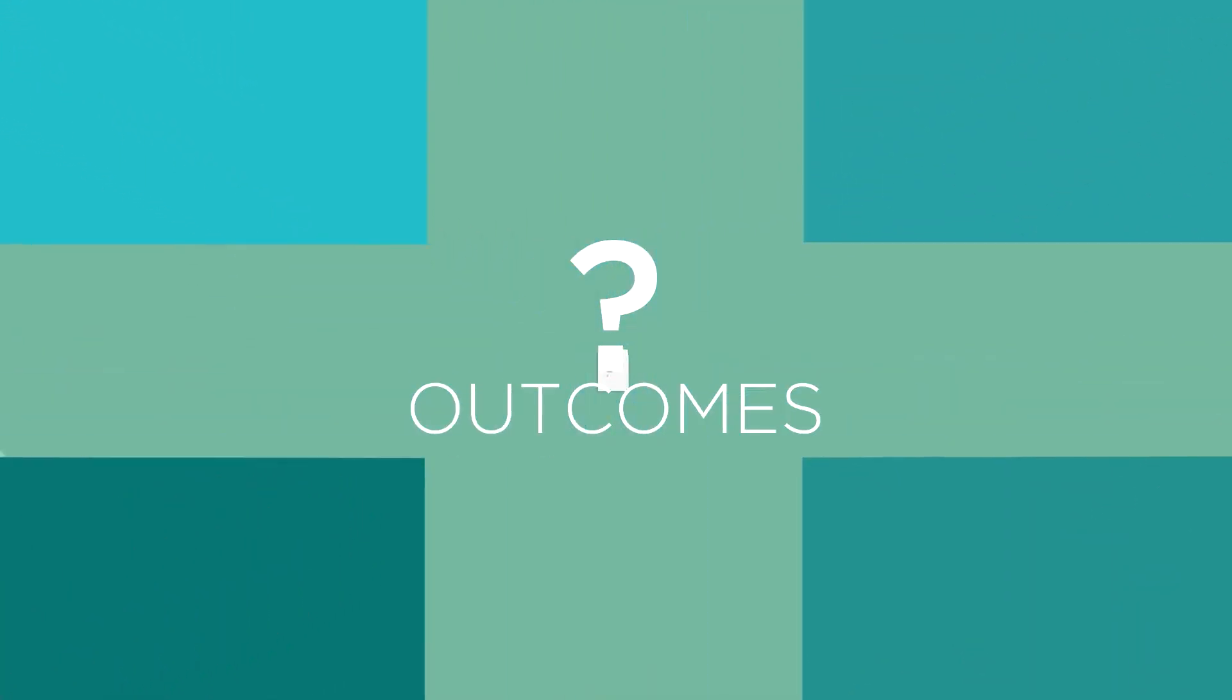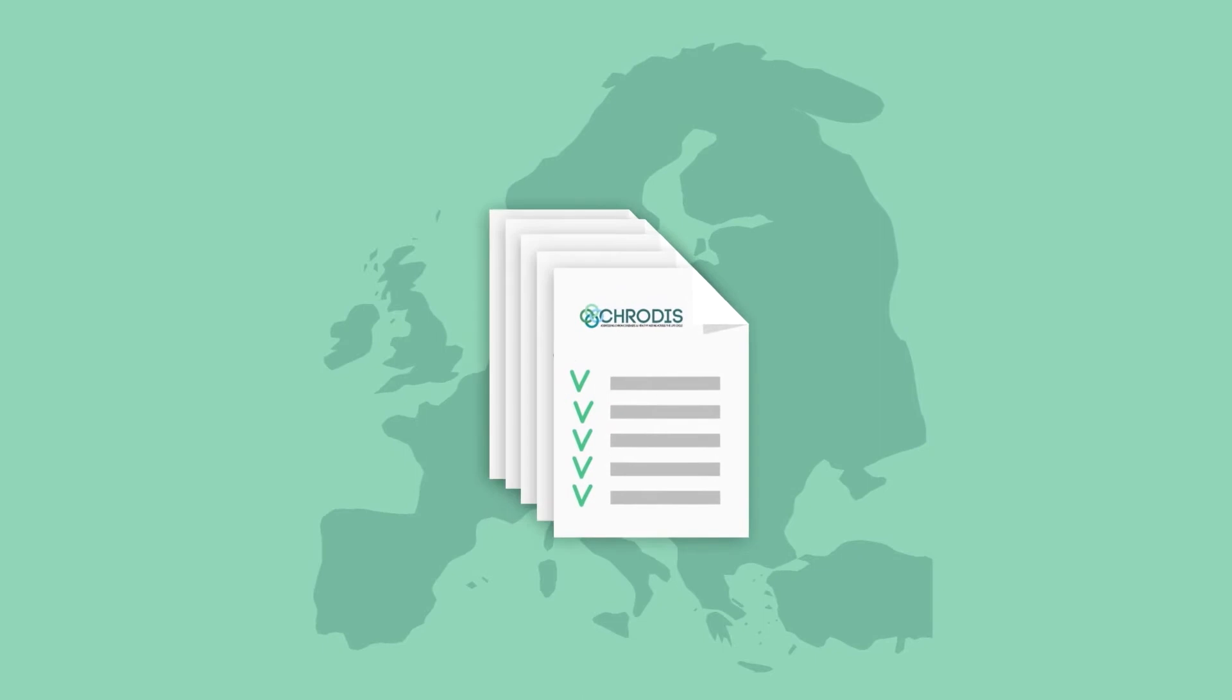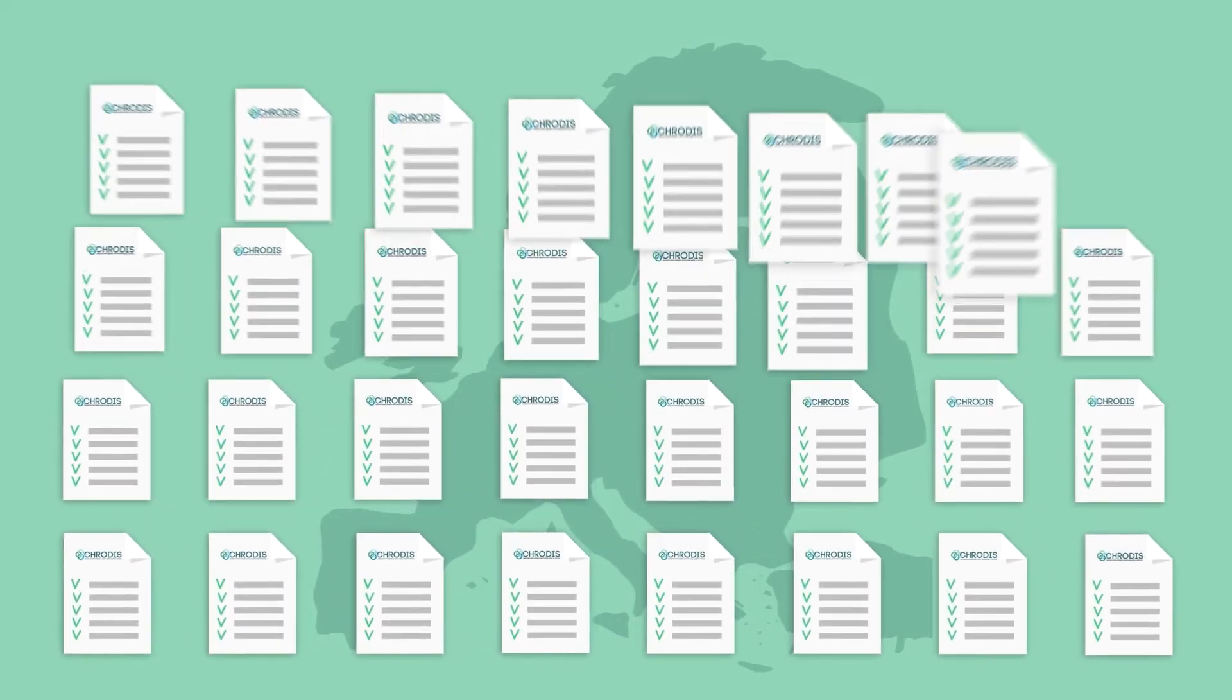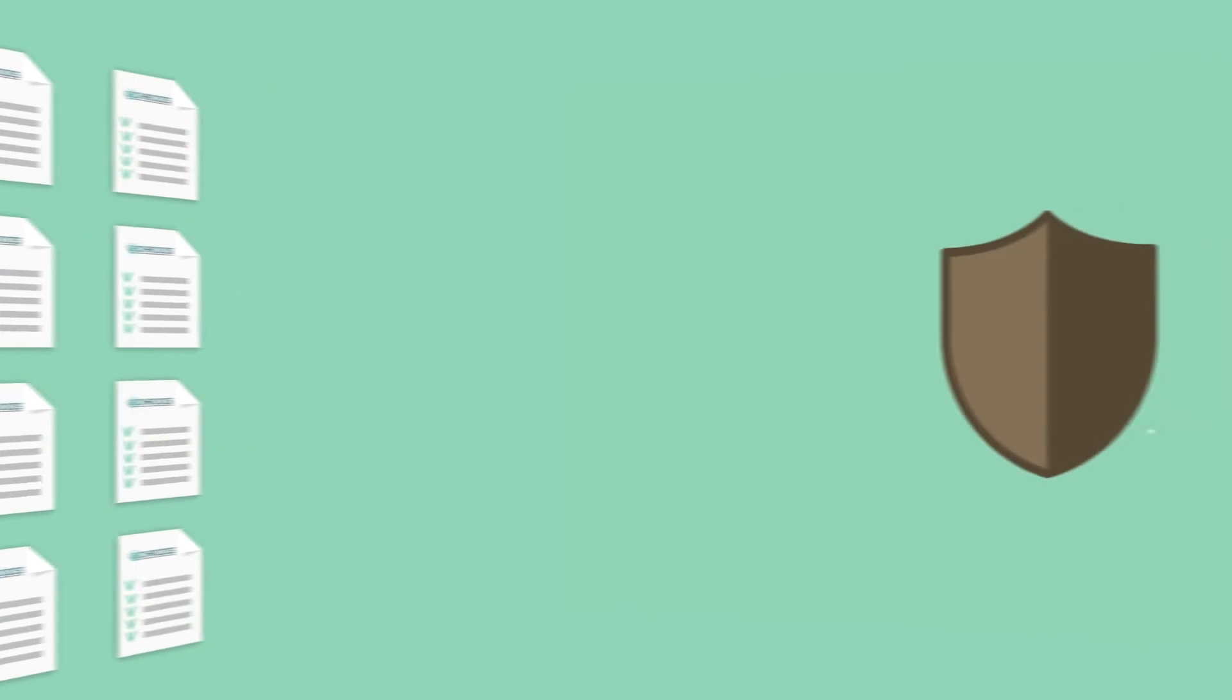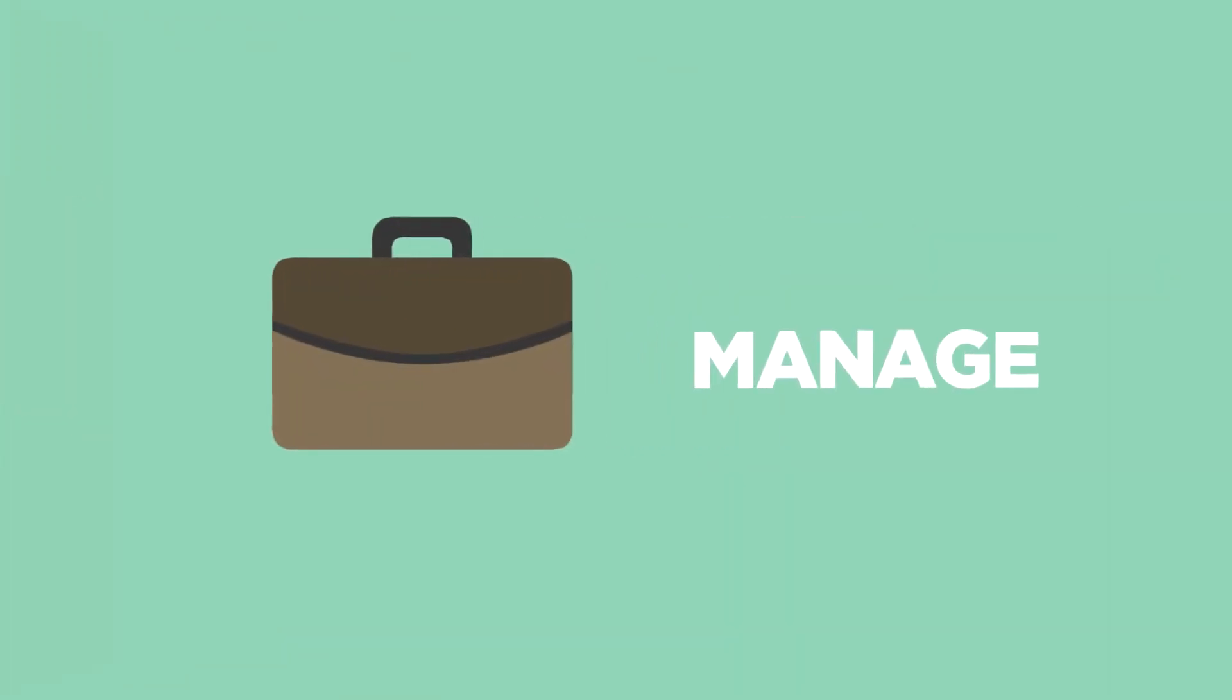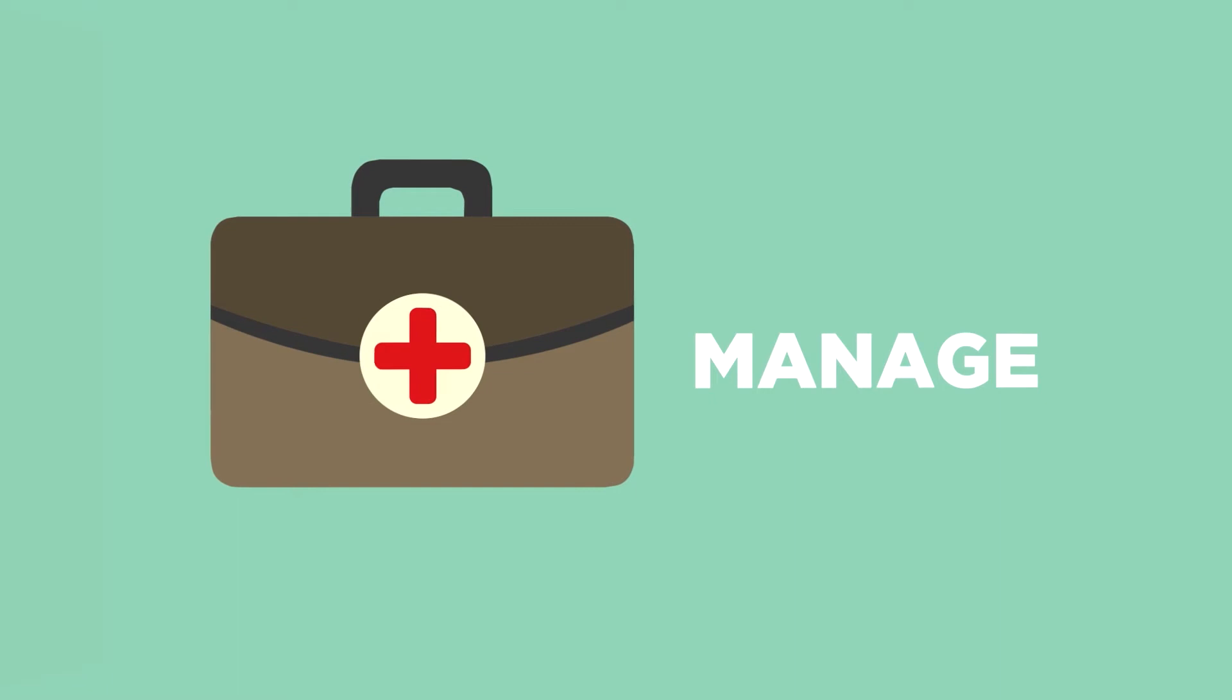So what are the outcomes? JA CroDIS encourages the dissemination and exchange of good practices that demonstrate effective and efficient ways to prevent and manage chronic diseases, which can be scaled up and transferred to other settings.